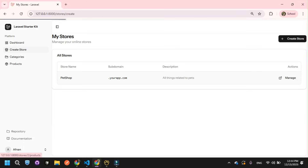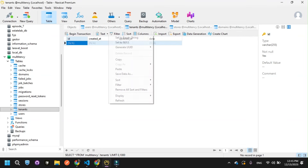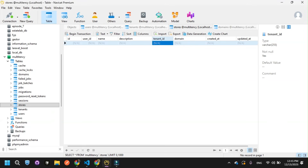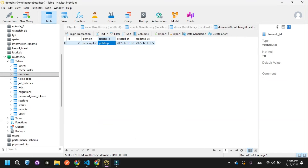I'll click Manage to open the store. Now I want to show you something very important. Let me go to the database, navigate to the tenants table, and refresh it. You can see it now has the tenant name Pet Shop. In the stores table it shows the ID, description, and tenant ID. In the domains table it shows the domain pet-shop.localhost — you can change this domain name. The domains table also auto-populated with pet-shop.localhost and the tenant ID.